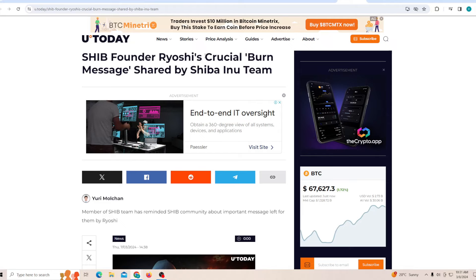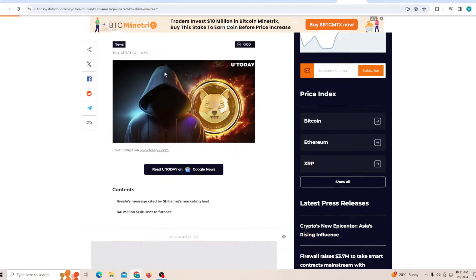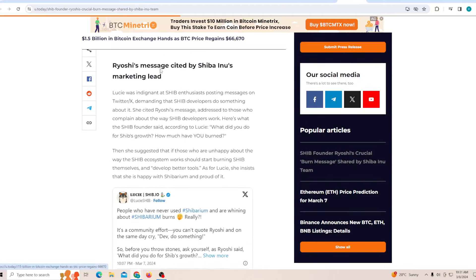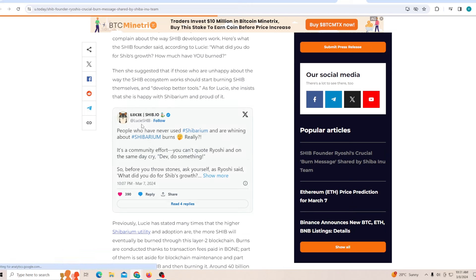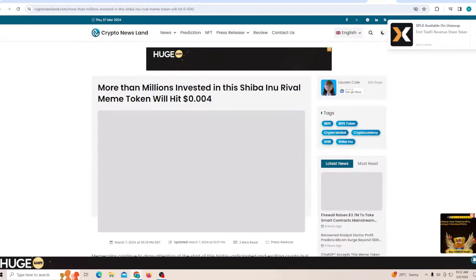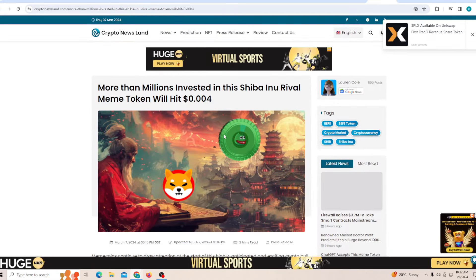Now there is a crucial burn message shared by the team. The team has mentioned people who have never used Shibarium and are whining about the Shibarium burn - really, it's a community effort. You can't quote Ryoshi on the same day and cry 'Dev do something.' So before you throw stones, ask yourself what did you do for SHIB's growth? I mean, he is correct. The dev is doing a lot of work, so you need to be a little patient.